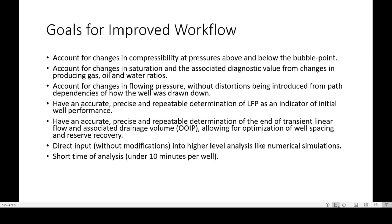The goals for the improved workflow include: accounting for changes in compressibility and pressures above and below the bubble point; accounting for changes in saturation and associated diagnostic value from changes in producing gas, oil, and water ratios; and accounting for changes in flowing pressure without distortions introduced from path dependencies of how wells have been drawn down. The workflow enables accurate, precise, and repeatable determination of linear flow parameter, end of transient linear flow, associated drainage volume, and allows for well spacing optimization and reserve recovery, with direct input into numerical simulations — all in a short analysis time.